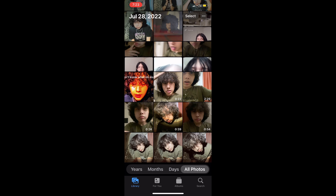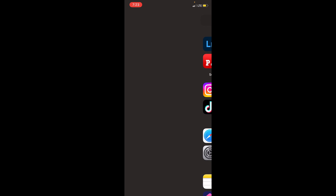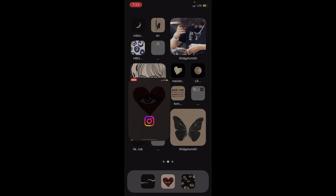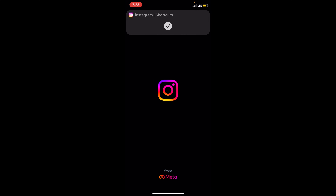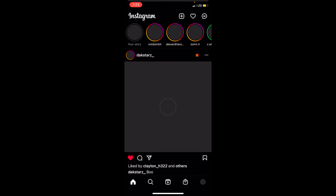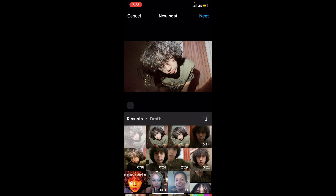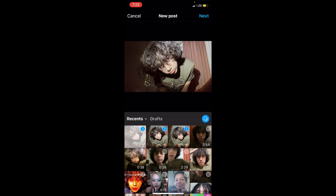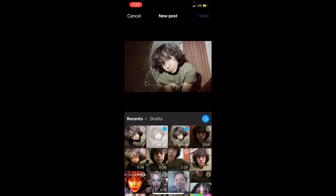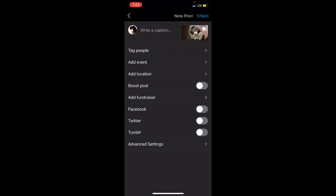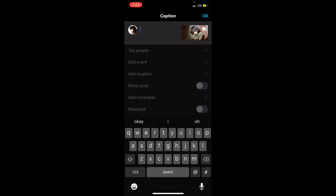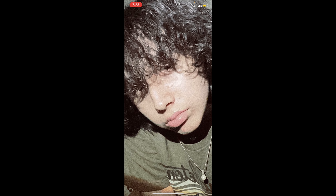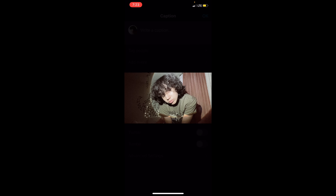Now you have your Instagram pictures to post. I'm not actually going to post these because I don't like these photos — I would never post that last one. Then you just caption it and you have your Instagram post.